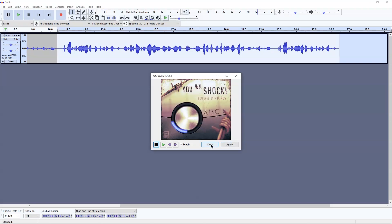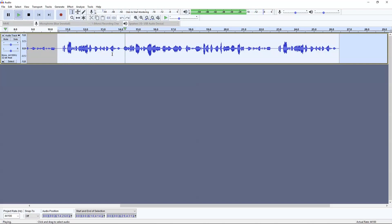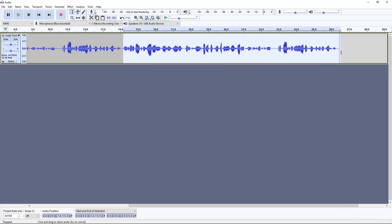Here's what it sounds like with that addition — you can hear the same sample audio clip now sounds more and more clear and more professional sounding.